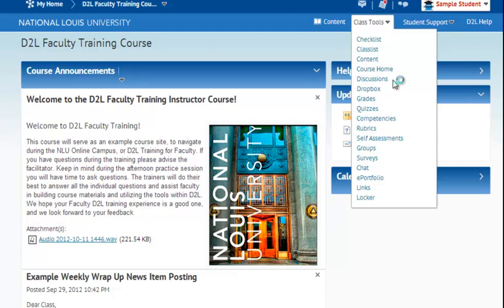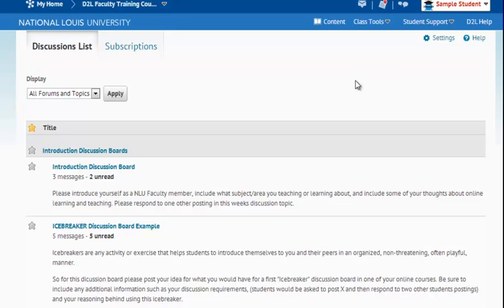By selecting Discussions, you will be brought to the listing of all the discussions that are currently available inside of the course.